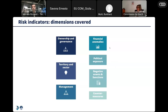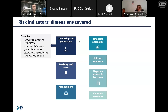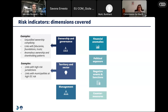The risk indicators cover a number of risk dimensions. For example, in ownership and governance, we look at unjustified ownership complexity, links with very opaque legal arrangements, and anomalous ownership or shareholding patterns. We also look at exposure of firms, their owners, and their individuals to high-risk jurisdictions as well as high-risk municipalities.